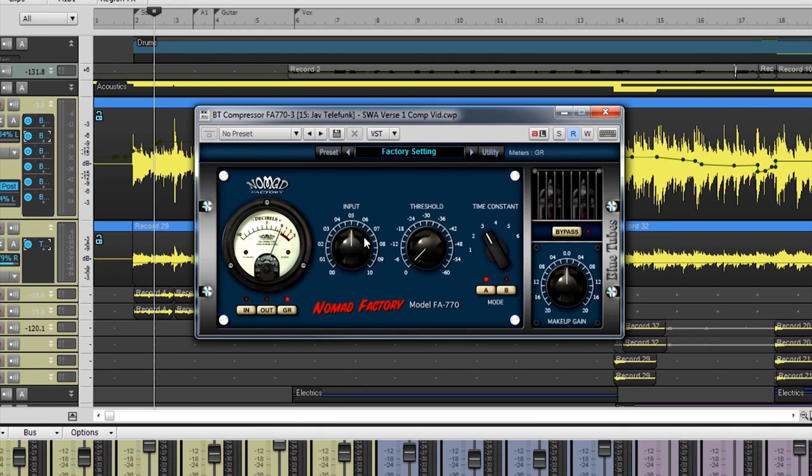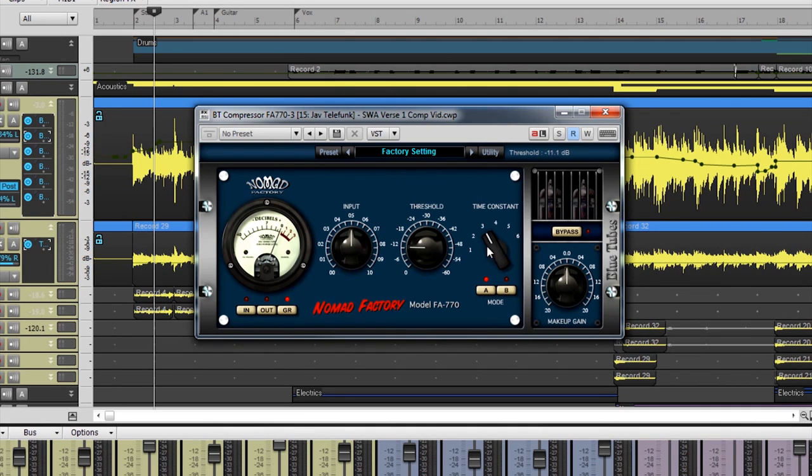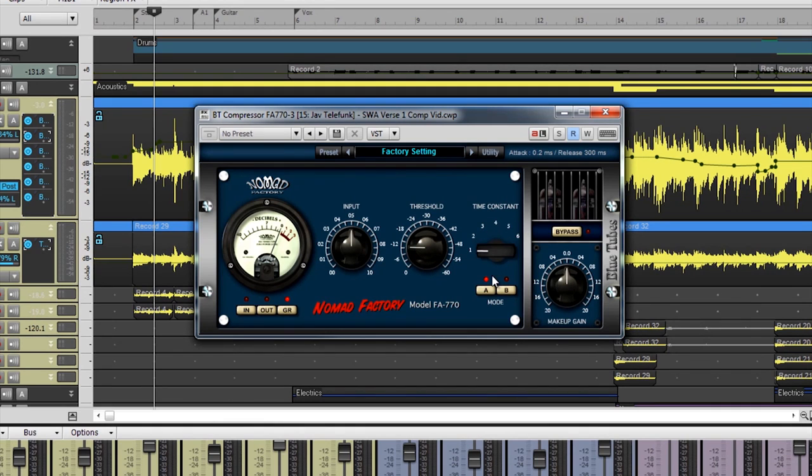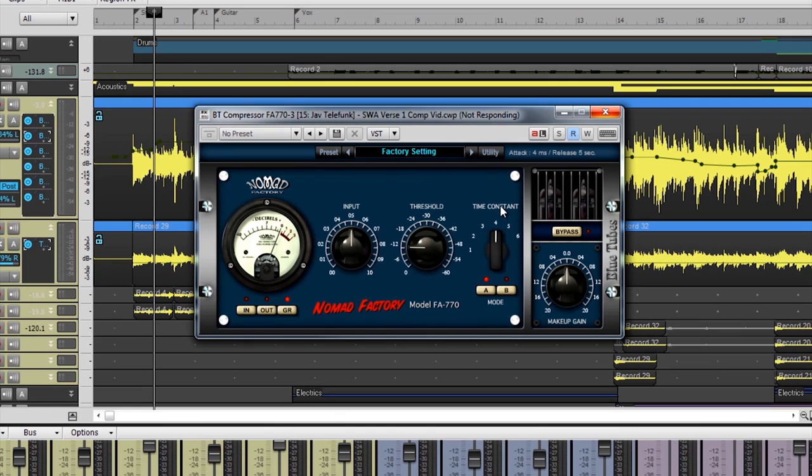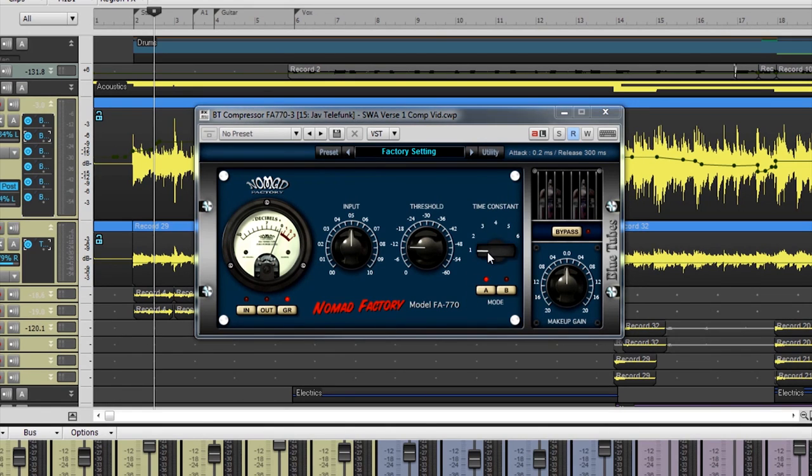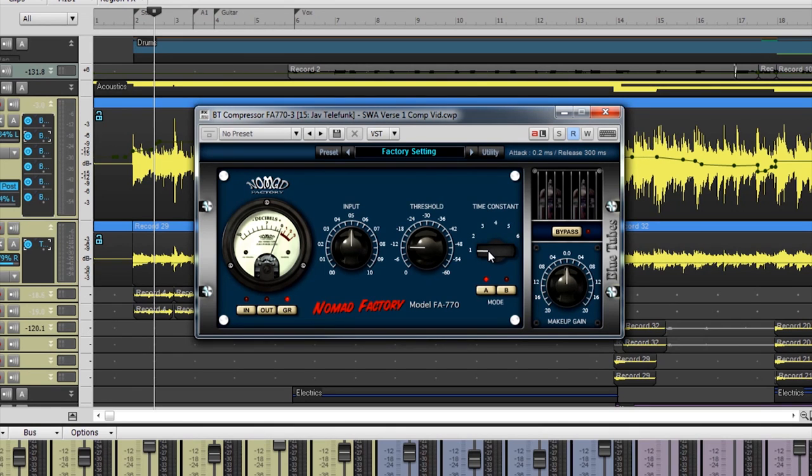Next comes the adjustable input knob. After that, there is a threshold adjustment. Moving forward, the FA770 has an adjustable parameter called Time Constant. This setting combines both the attack and release parameters and has 12 different predetermined settings for attack and release. These exact measurements appear in the top right of the plugin, adjacent to the preset picker.